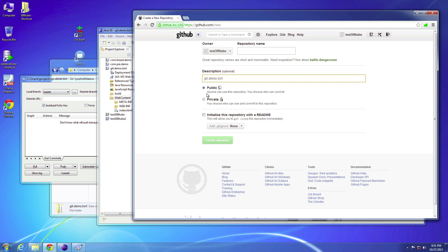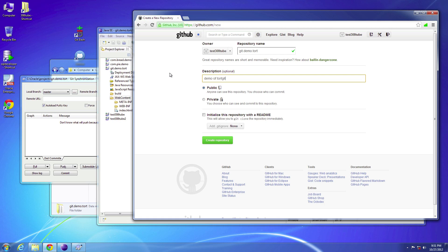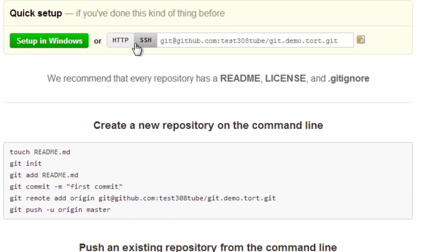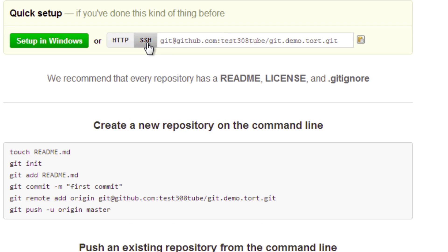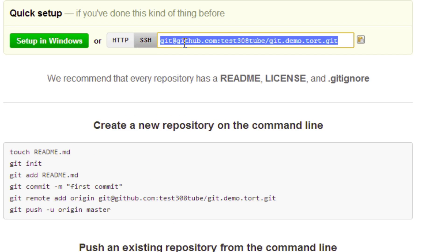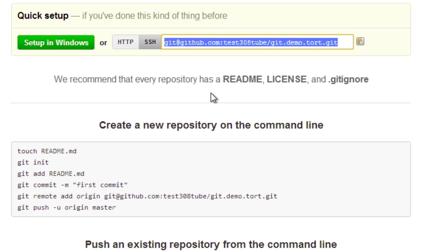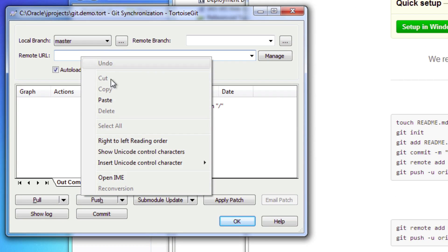I'm going to make it public. Let me put it in the right place — git-demo-tort. We'll add a description: 'demo of tort git.' Then we'll go ahead and create the new repository. What I'm looking for here is the SSH URL link, so I'll go ahead and copy that and paste it into the remote URL field in Git sync.